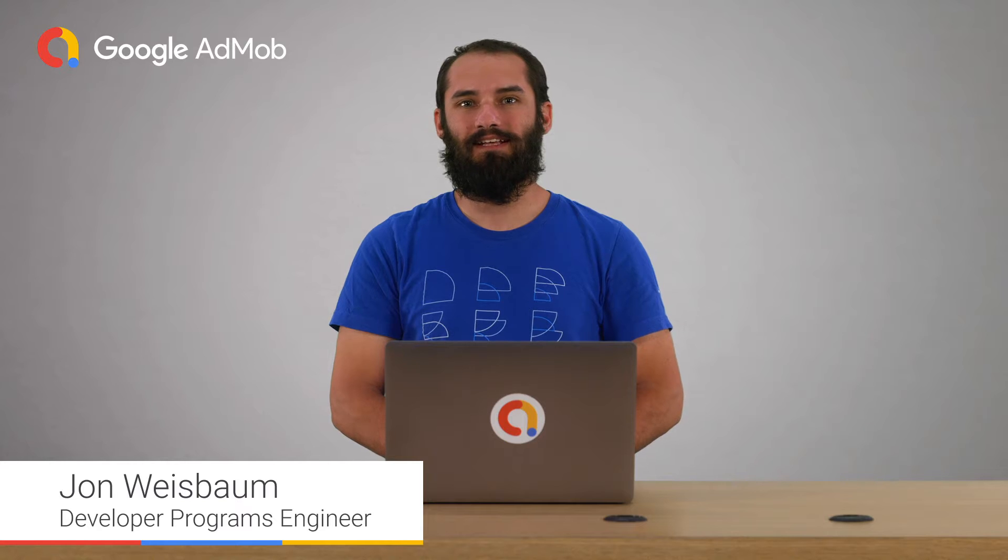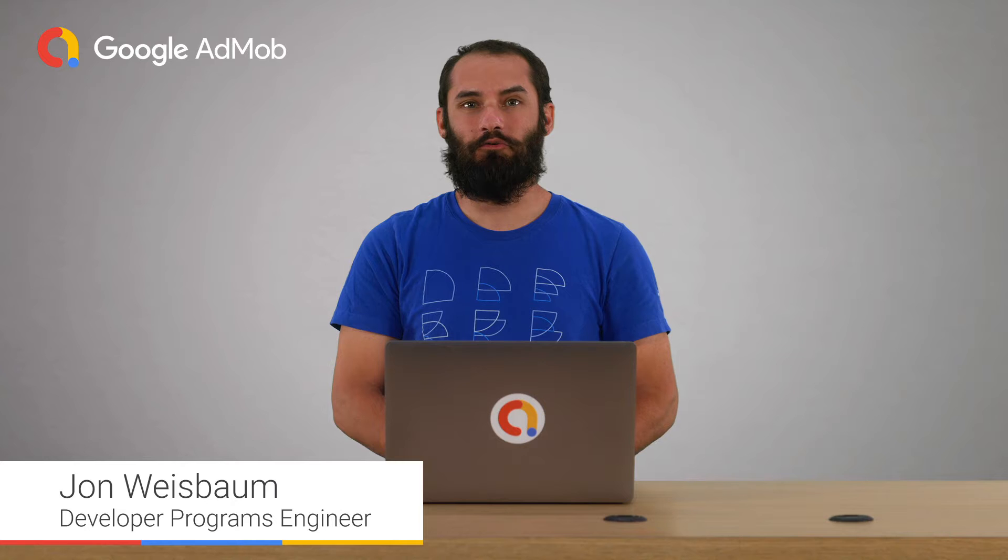Hey everyone, this is John with the AdMob team, and today I'll show you how to request a rewarded ad, display it, and then handle the callbacks to reward your users.